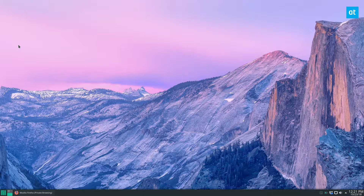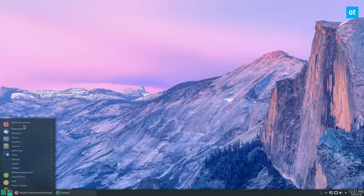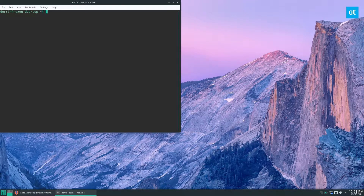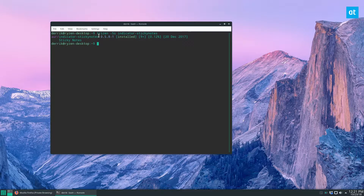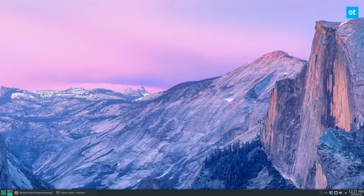To use this application, it's very simple. I'm using the version that's on Arch. If you're an Arch user, you can find it for the AUR right here. It's also available for Ubuntu, Debian, and some other distros as well.